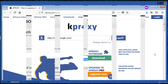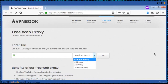SSL encrypted free web proxy from VPN Book to surf the web anonymously and securely. This comes with 256-bit SSL encrypted traffic to bypass government censorship. Features include: hide your IP address, protect from network spies, web browser-based proxy, no additional software needed, and multiple proxy server locations to choose from.